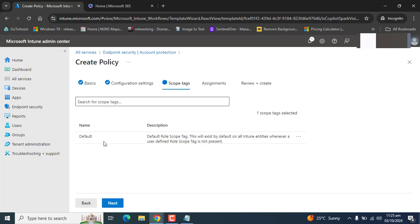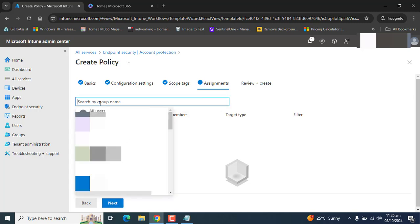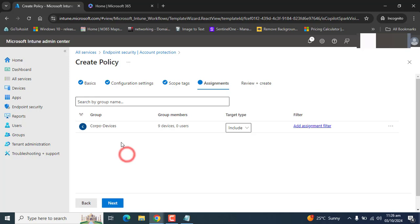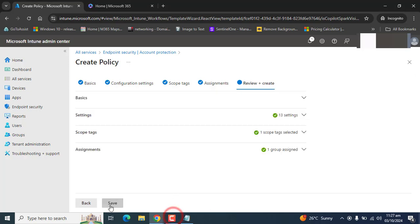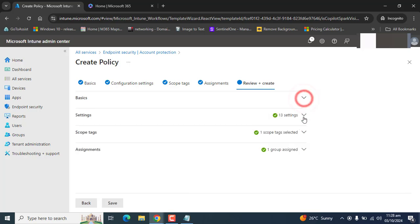In the scope tags option, I am leaving the default scope selected here. And I am going to click next. In the assignment section, we have to define here groups. So here I have a group that named Corporate Devices. So I am selecting this group here. Now click next.